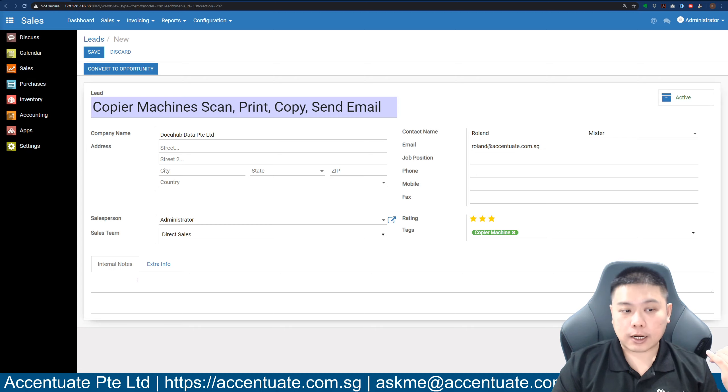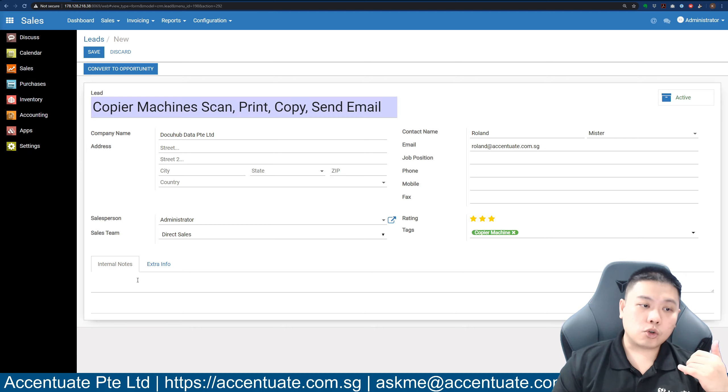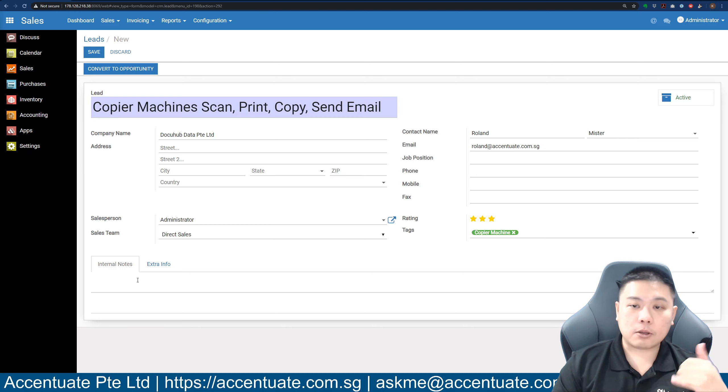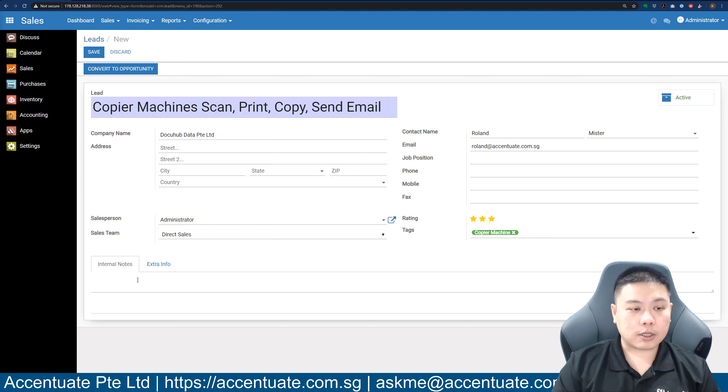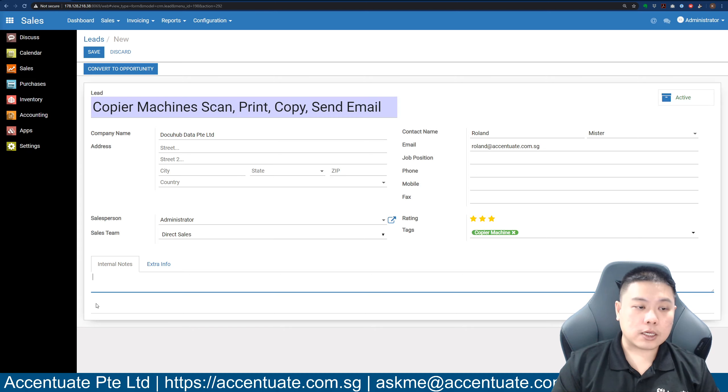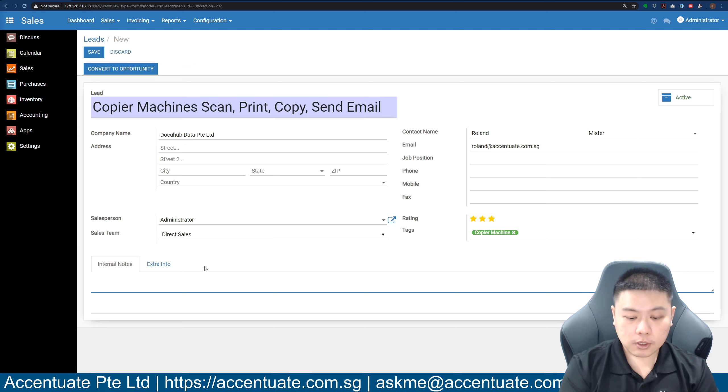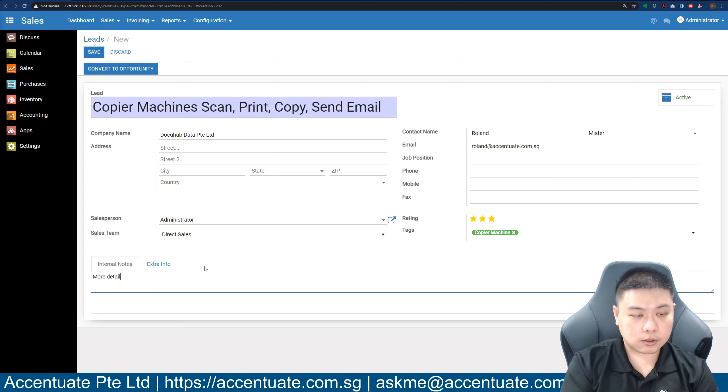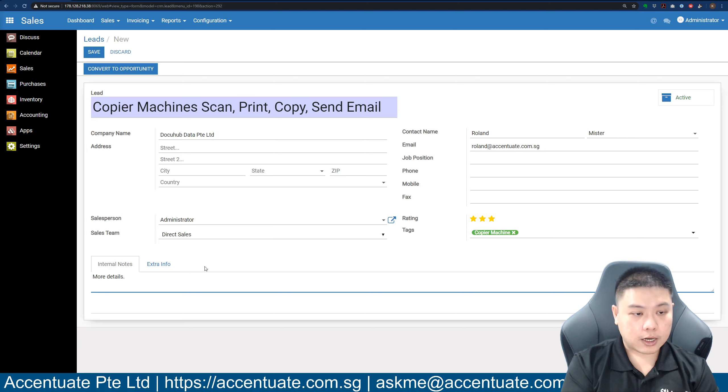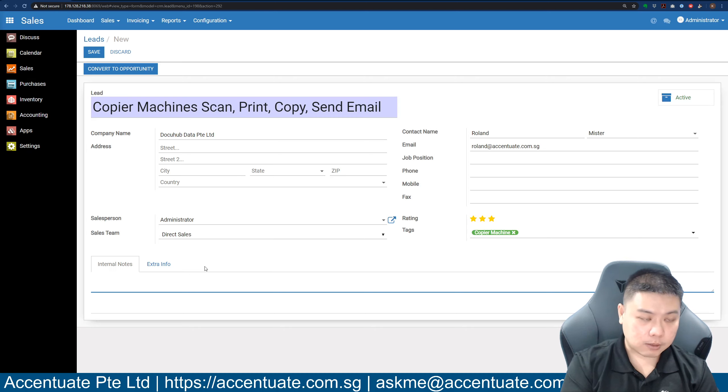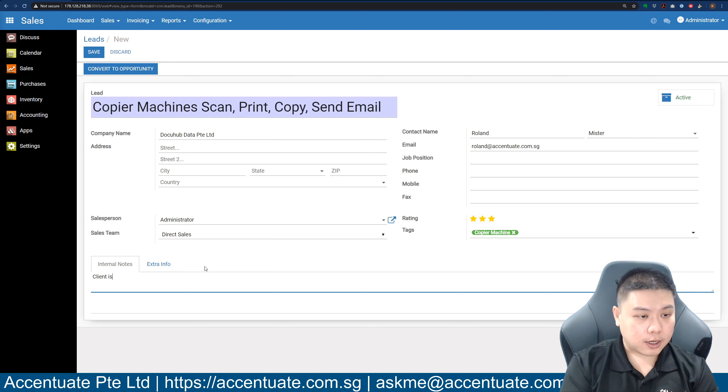During the phone call, maybe you get some information from the client. The client says, 'Could you please call me back and maybe email me some information before we have a meetup or something like that?' You will be able to key in internal notes here. Let's say 'more details' - let's keep something that's more meaningful.